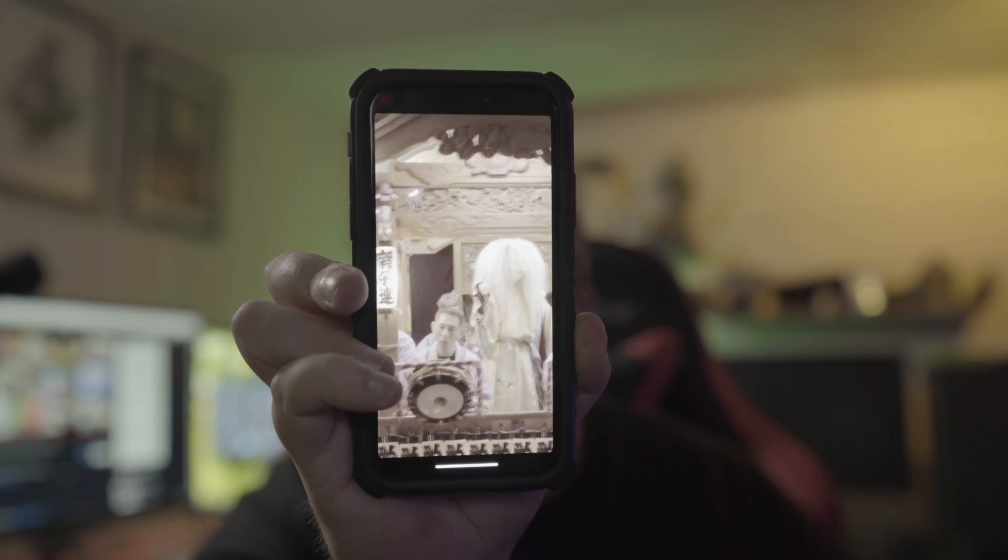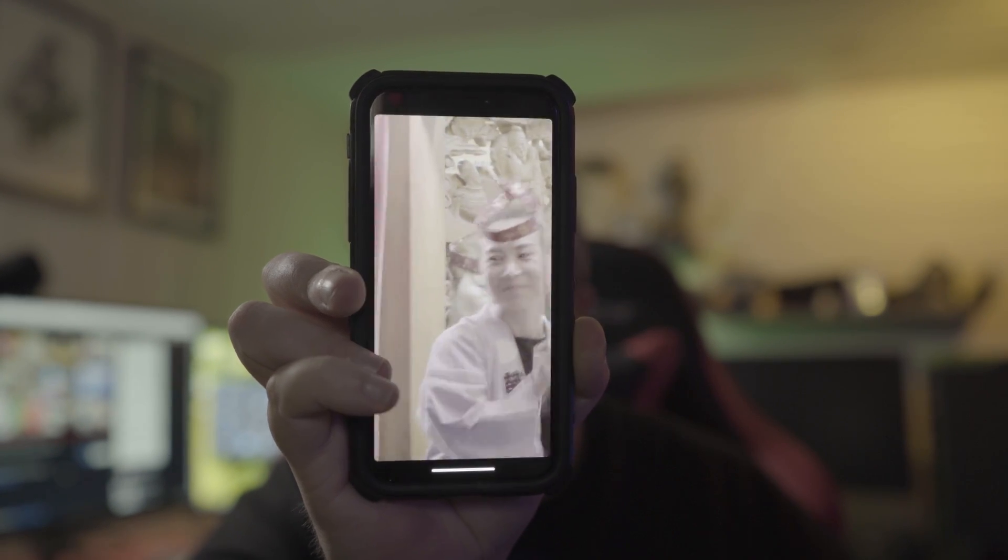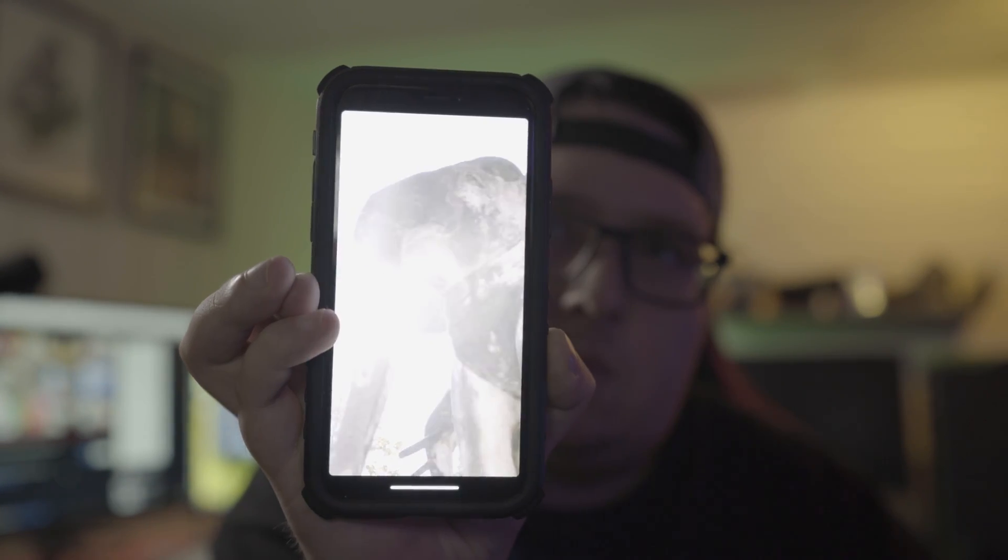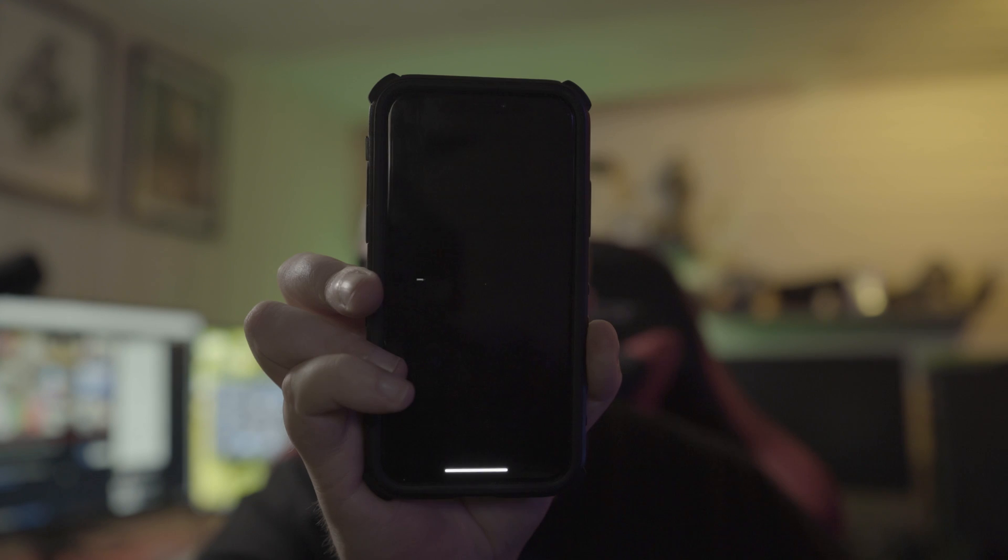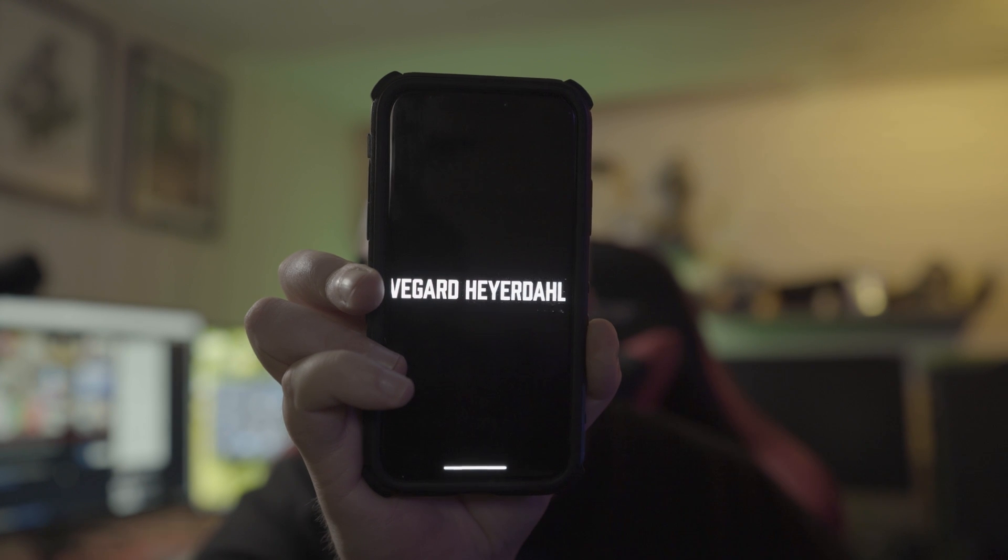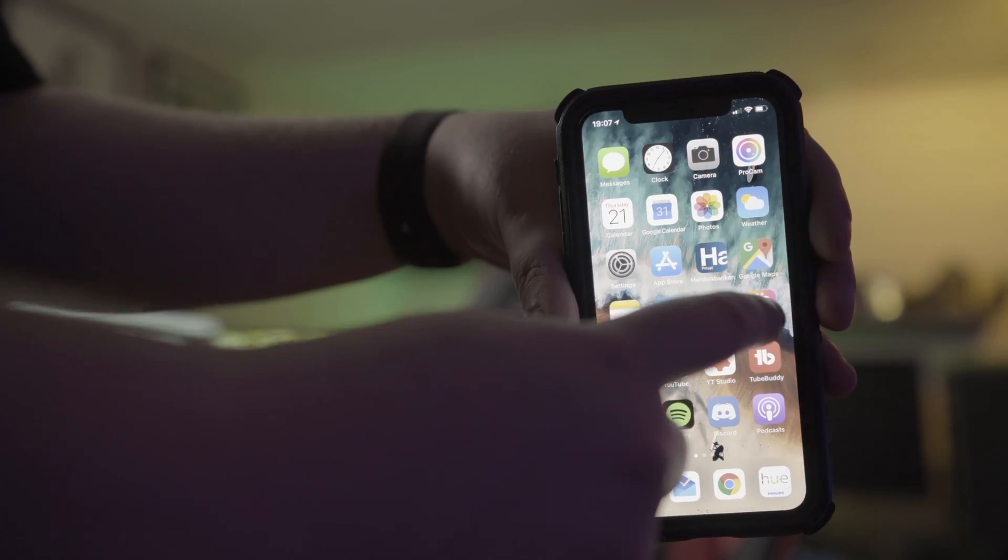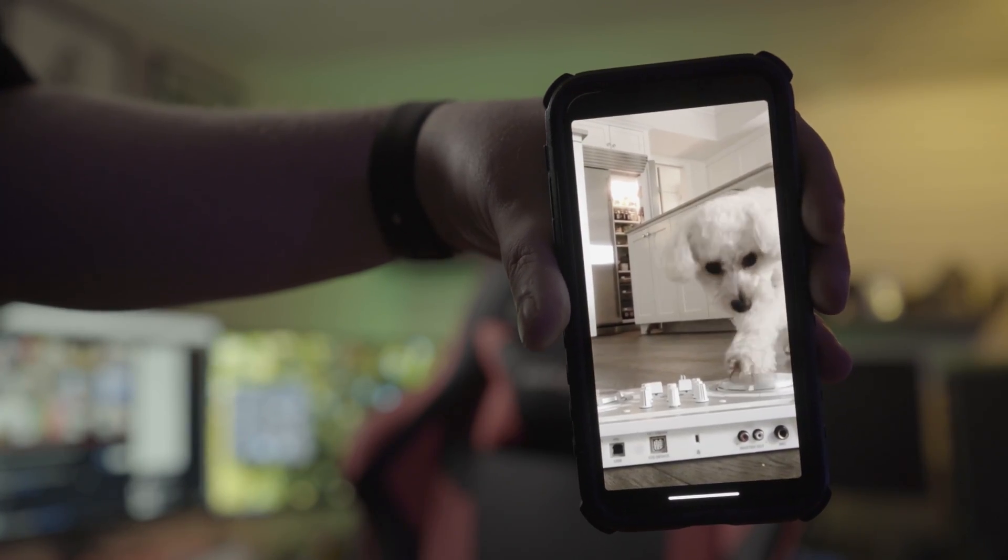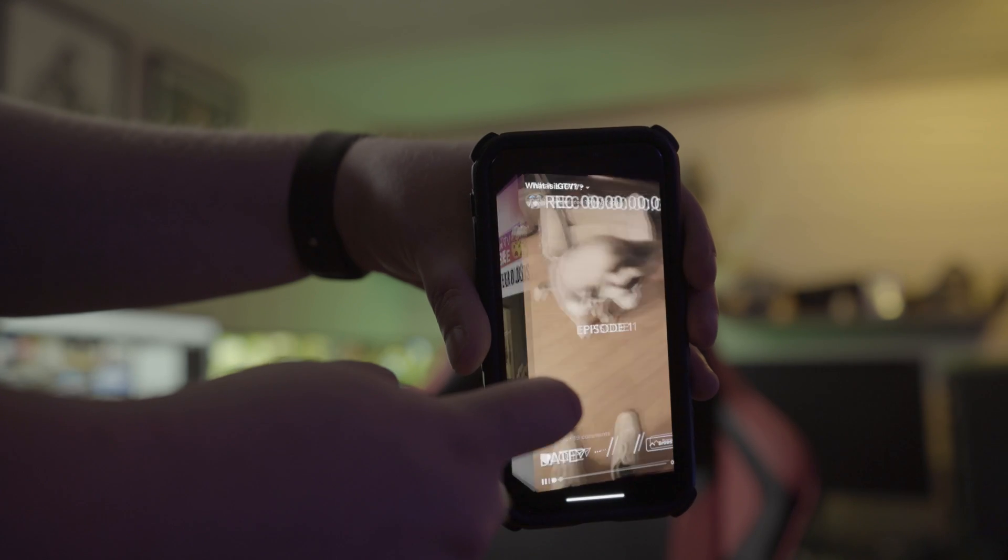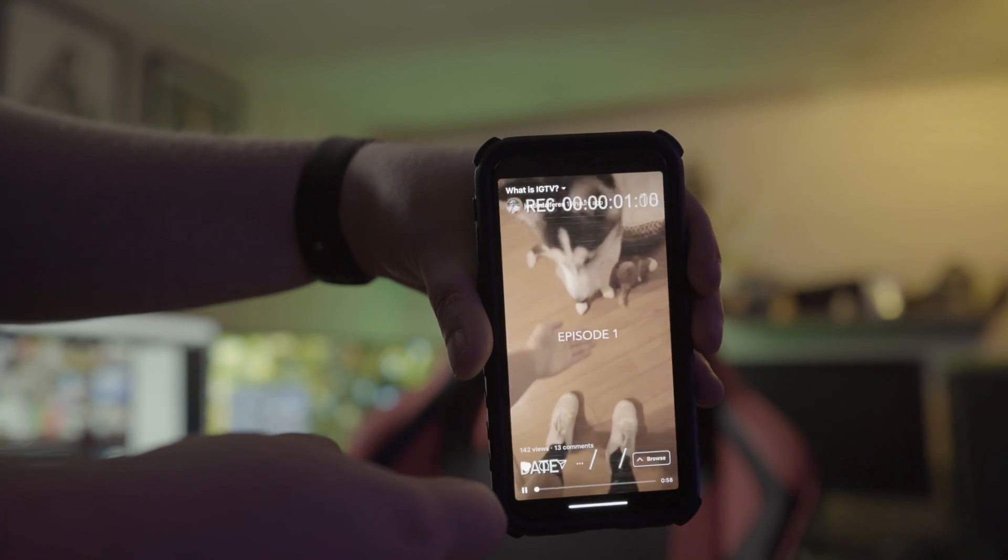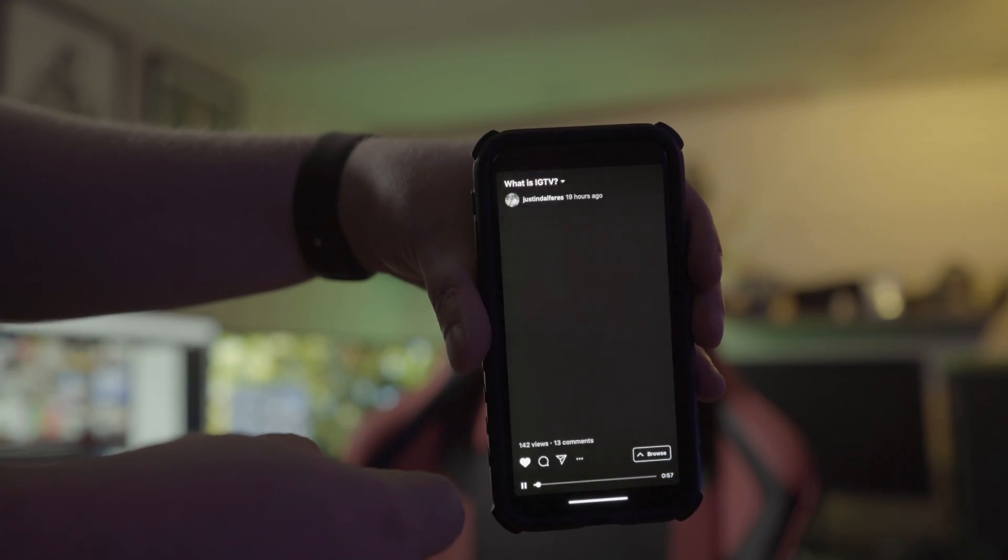What's up everybody and welcome back to another Premiere Pro tutorial. My name is Vegard Heyerdahl and today I'm going to show you how to make vertical edits for Instagram stories or Instagram TV.